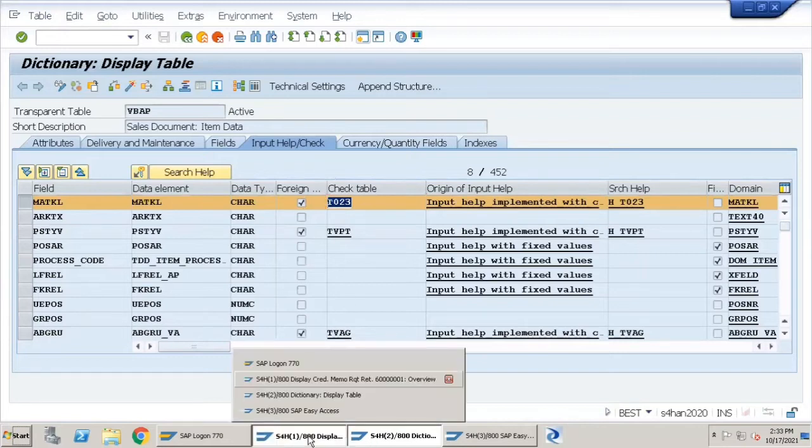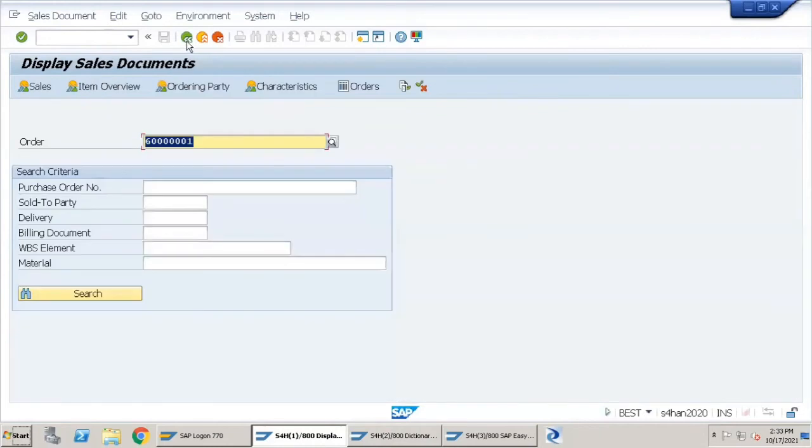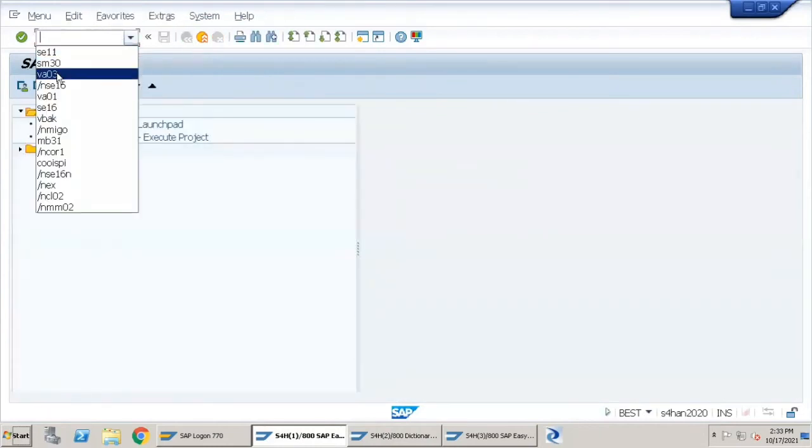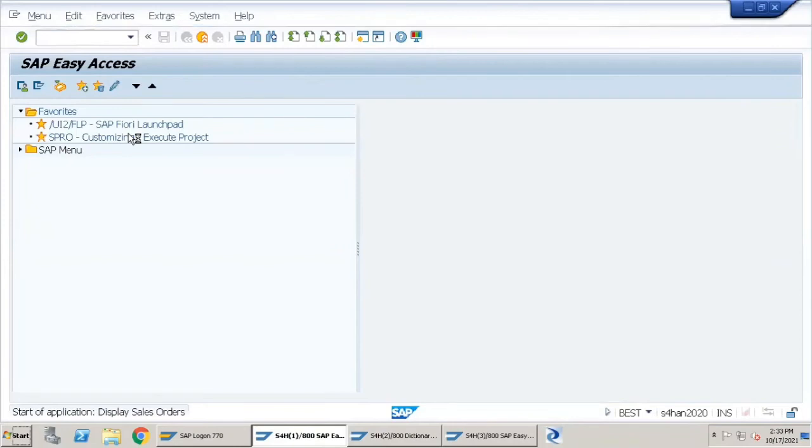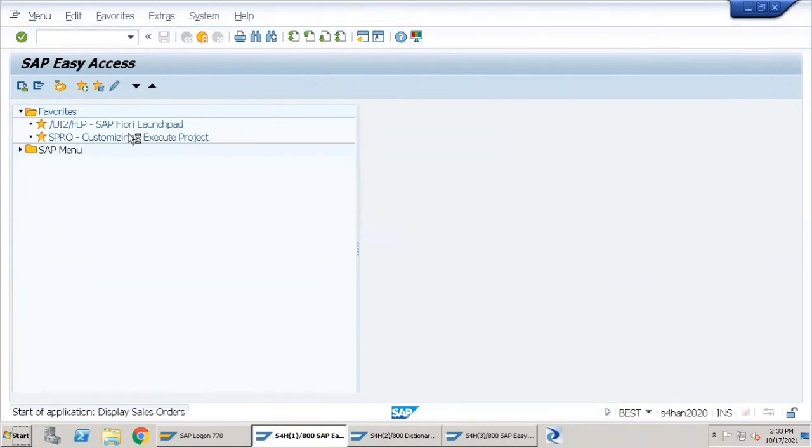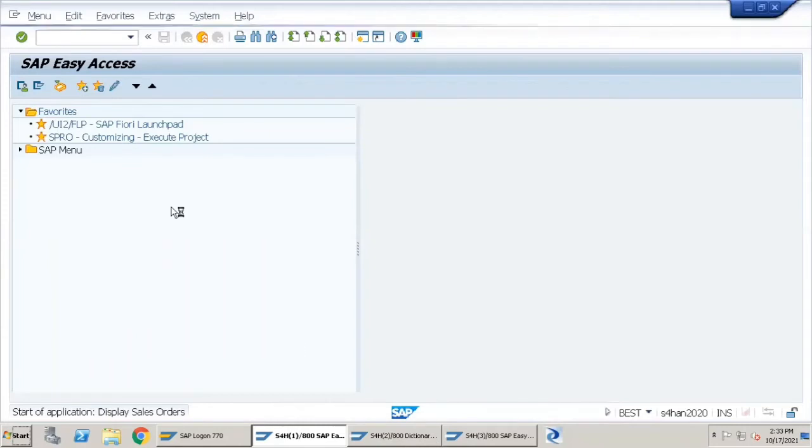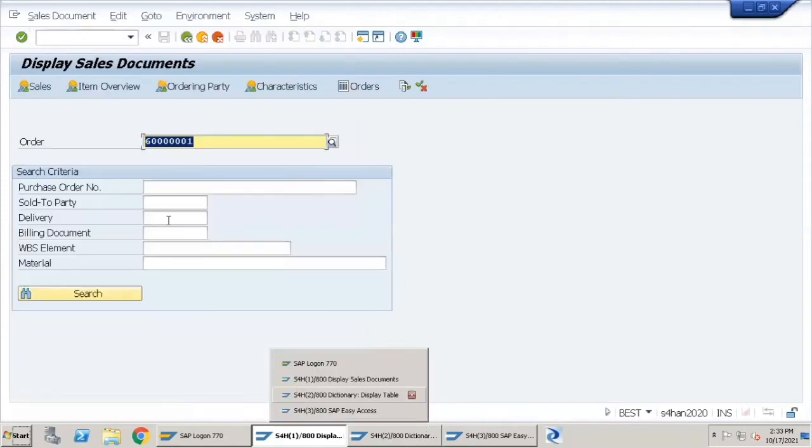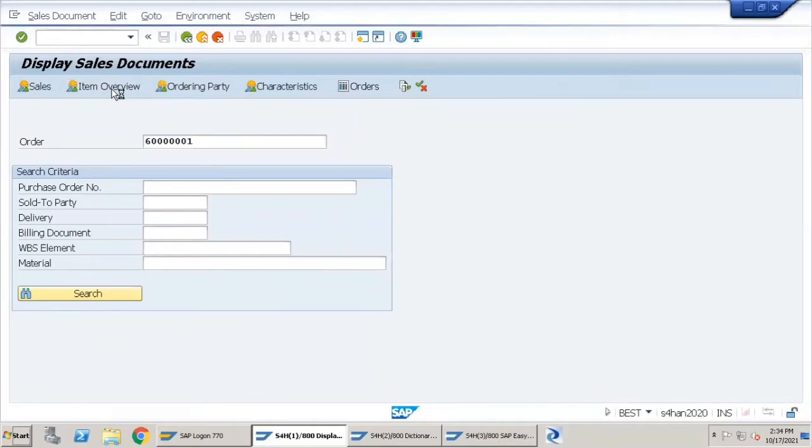First of all, we will go to transaction VA03, which is for displaying sales orders. I have selected this sales order over here, and I'll click on Item Overview.